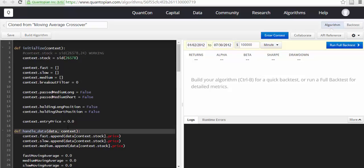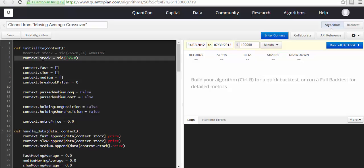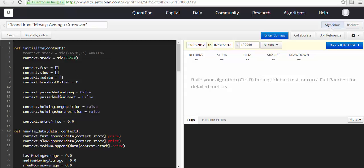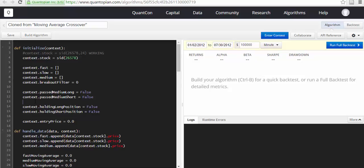context.stock is set to 6578, this is the stock that we are talking about. Most of the time I guess they play on S&P, but here it is Google. Now context.fast, context.slow, context.medium, context.breakout_filter, context.past_medium_long, context.holding_position, and context.entry_price.